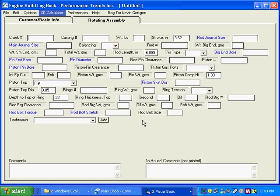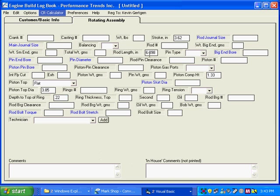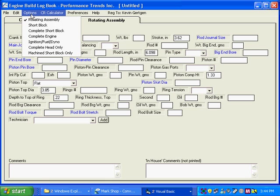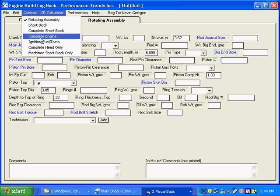We're back in the logbook, we click on okay. And you can see here's the information from the compression ratio calculator. We've got our stroke, we've got our rod length, we've got our piston compression height. We don't see everything here from the compression ratio calculator, so let's turn on more options to allow for more inputs.